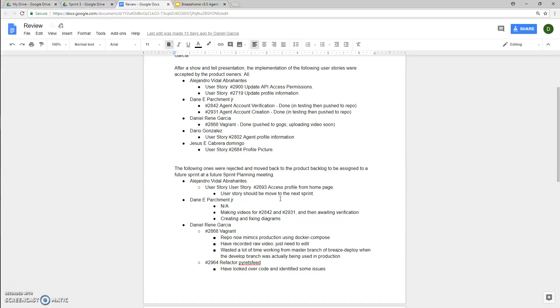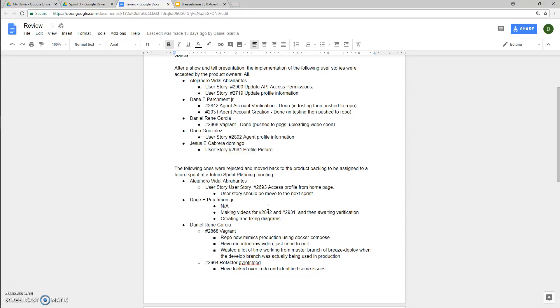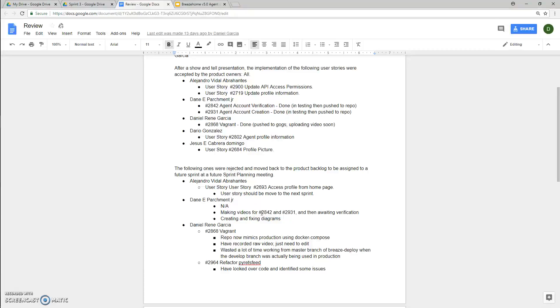Daniel Garcia, for his Vagrant user story 2868, had the following issues. Repo now mimics production server using Docker Compose. He has recorded a raw video, he just needs to edit it. He ended up spending a lot of his time working from the master branch of Breeze Deployed when the development branch was the one being used in production, so that ended up taking a lot of his time.